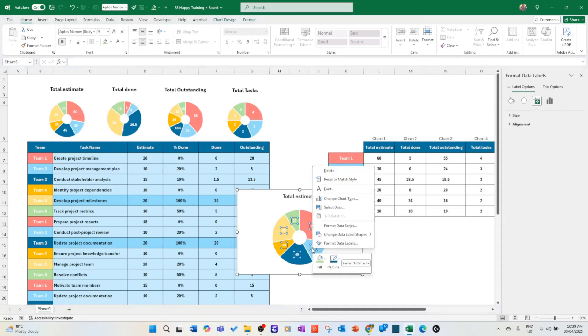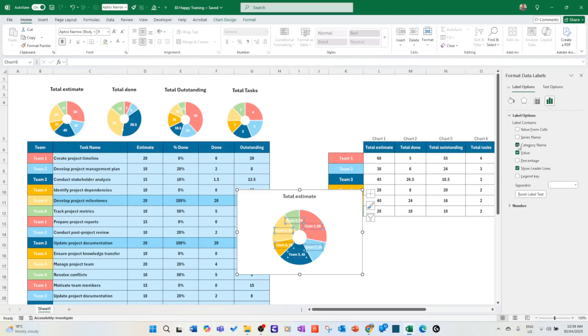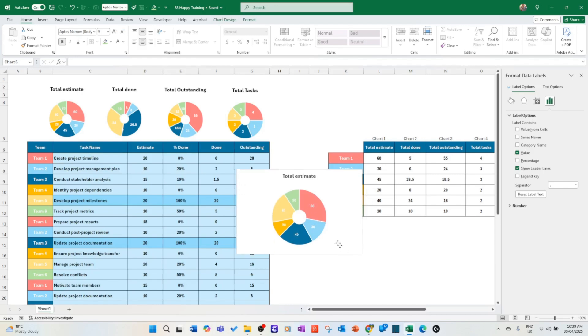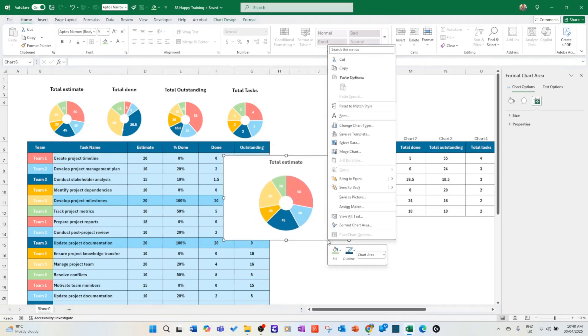If you want more information, you can actually put also the category. But I don't think this is really required. You go in the format data labels and you add the category here: team one, team two. I don't know, up to you. Then you do this. What you can do is you right click and you put save as template.